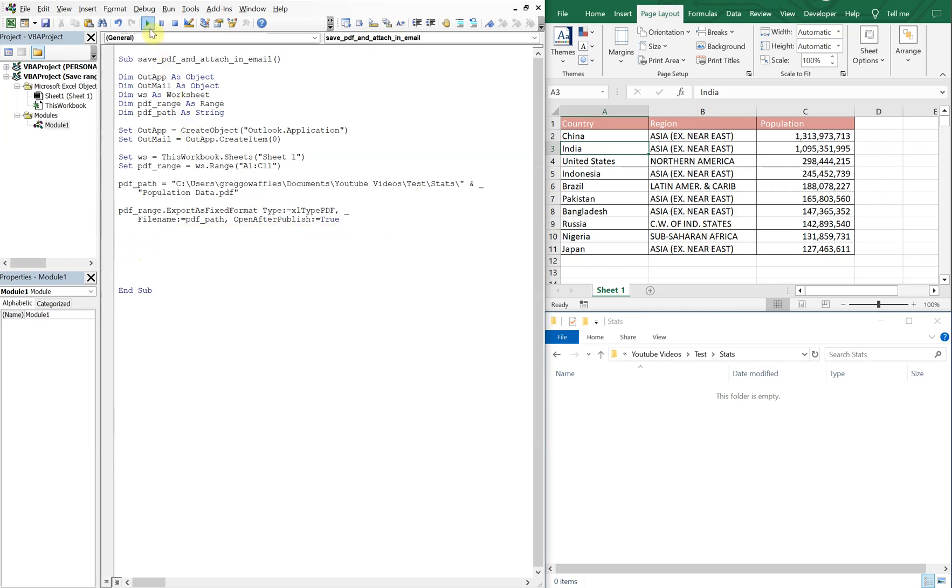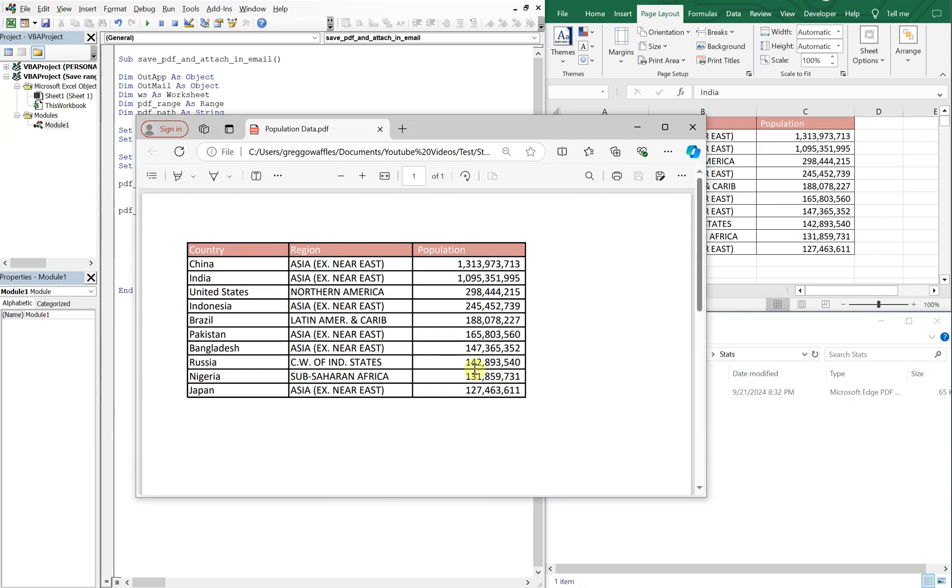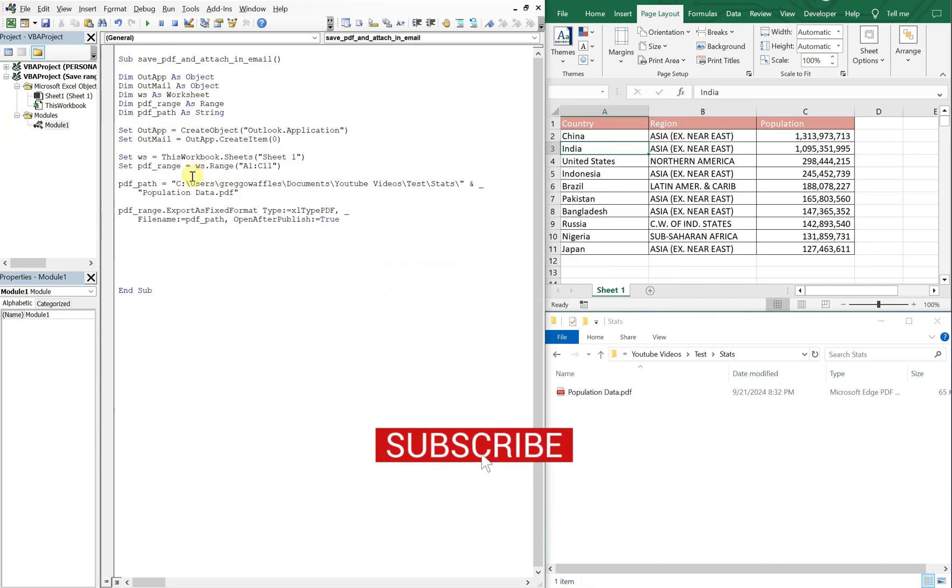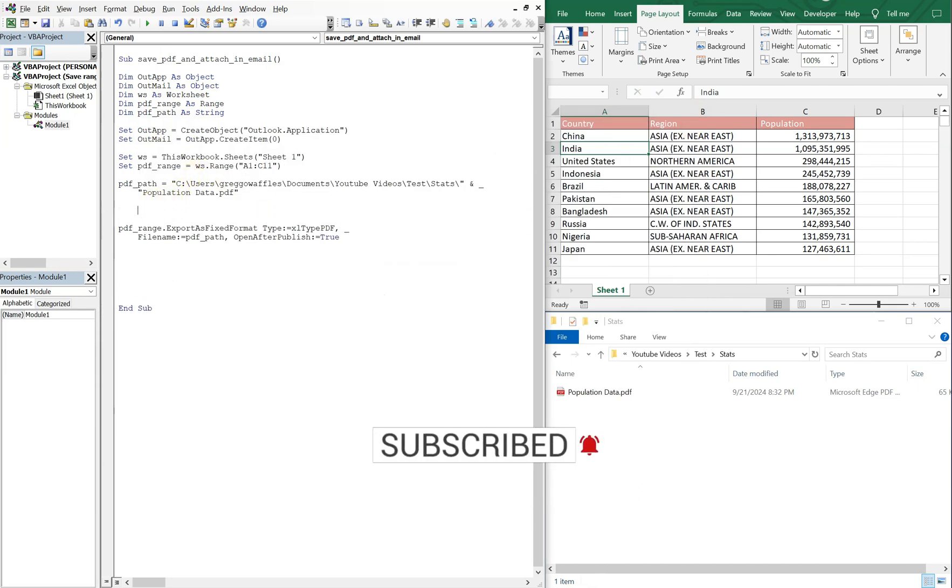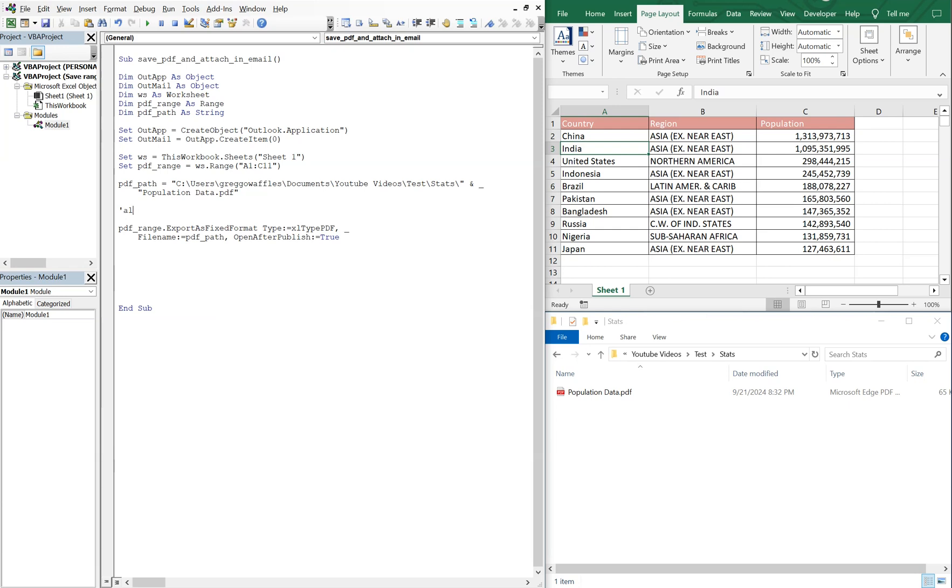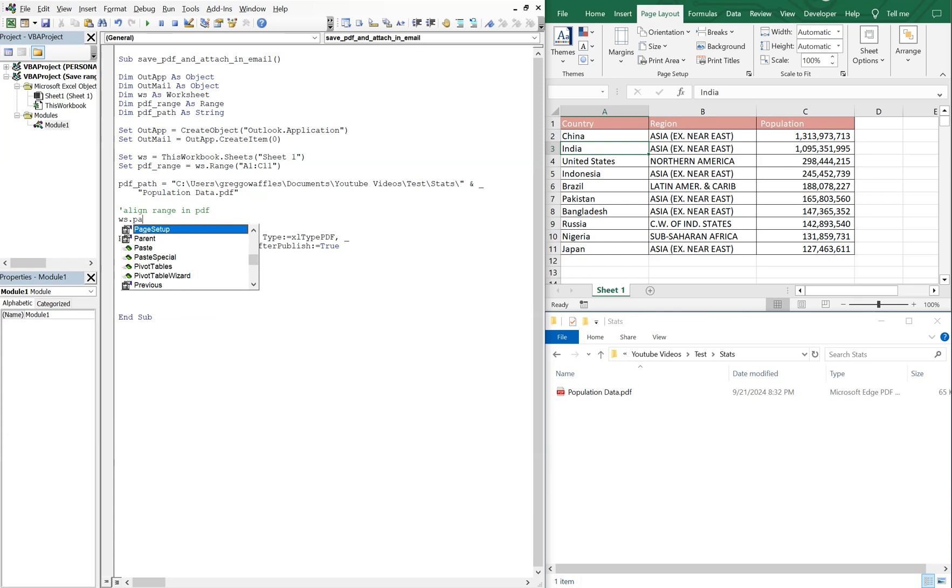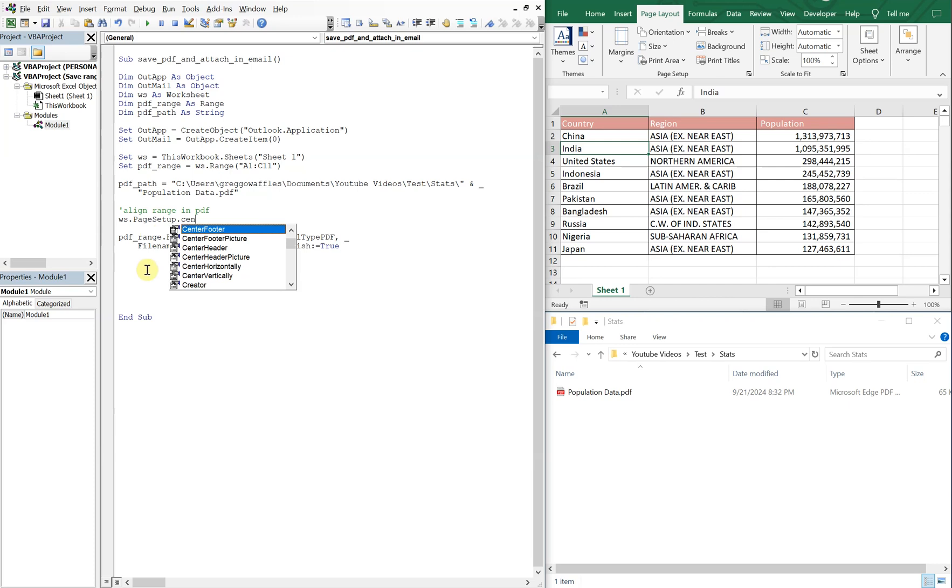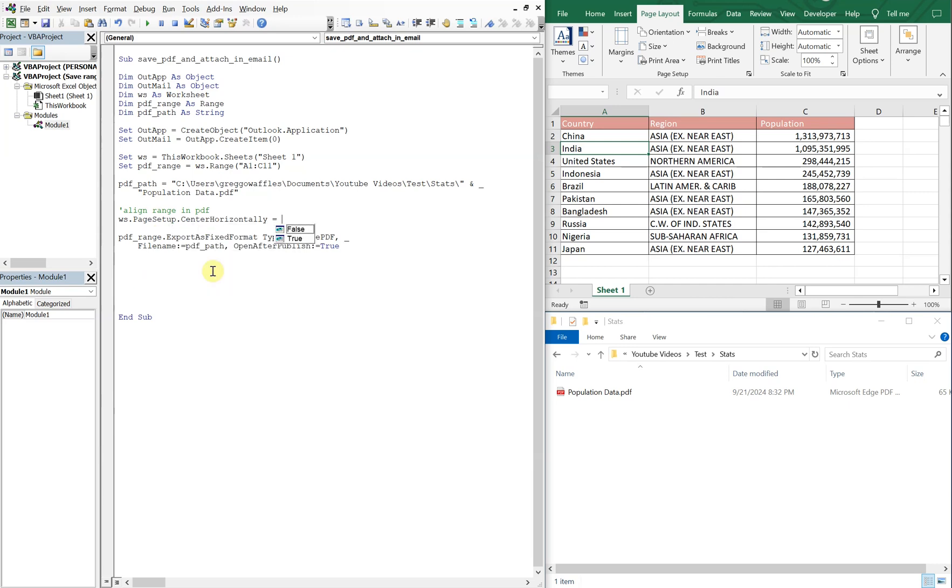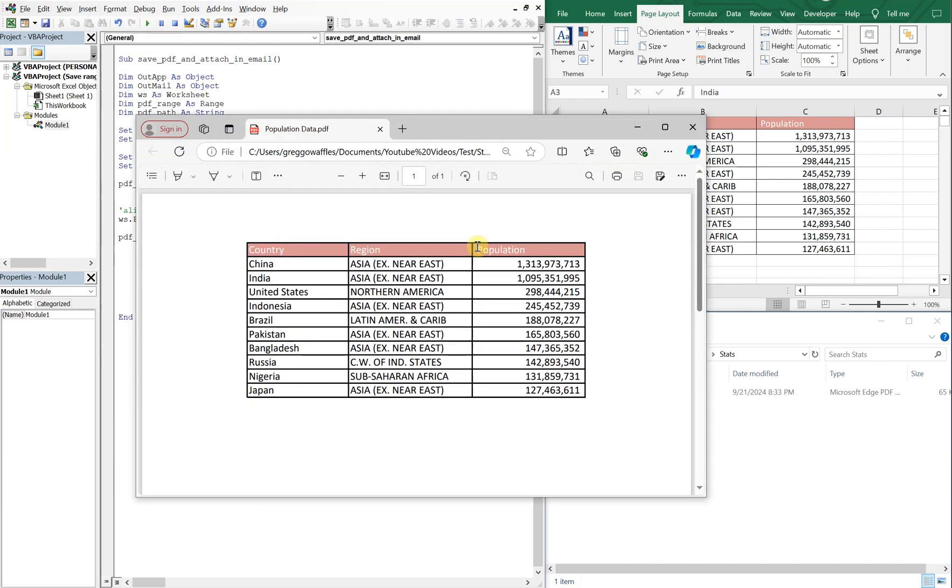All right. And actually we can run the macro as is. So let's do that. So there we go. And you see the table's kind of off to the left here. Let's change that. So we can say, so before we do PDF range export, what we're gonna do is let's do a comma align range in PDF. And we'll use WS dot page setup dot center horizontally. And that's gonna be set equal to true. So now if we run this, it's right there in the middle in the center of the file horizontally.